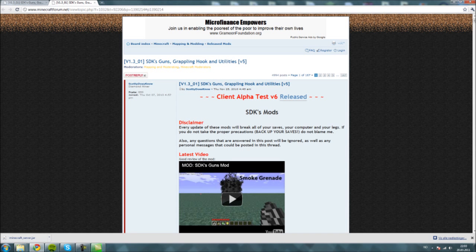Now you want to go to the SDK thread, link will be in the description, to download the SDK server files.